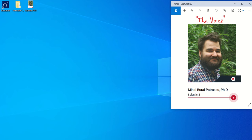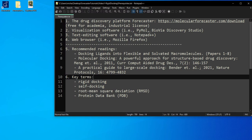Today's tutorial will deal with rigid docking and as prerequisites we will need Forecaster which you can download at this link. As a note, Forecaster is free for academia. If you are part of an industrial company you will need an industrial license.